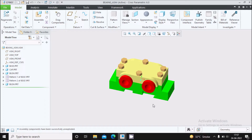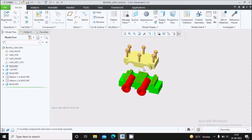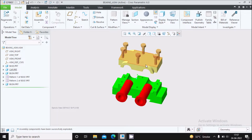Here you can see one icon that is the exploded view. You can simply click on this icon to see the exploded view of parts. This is called the automatic exploded view.